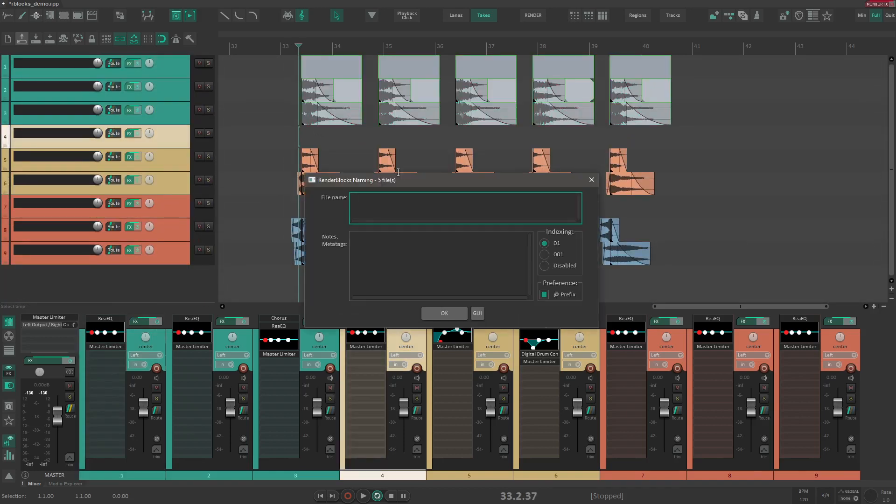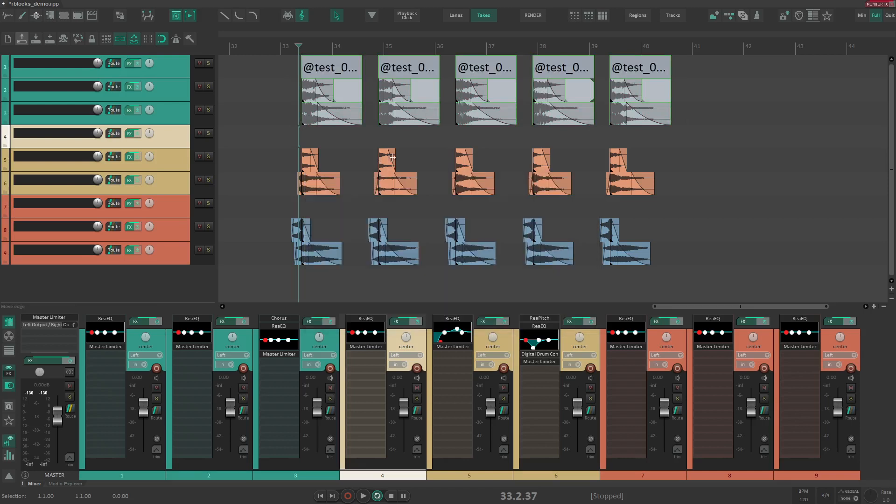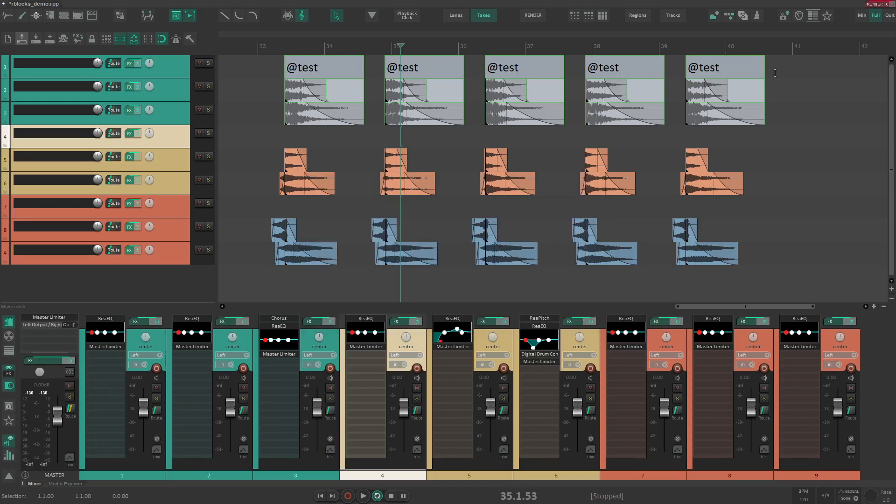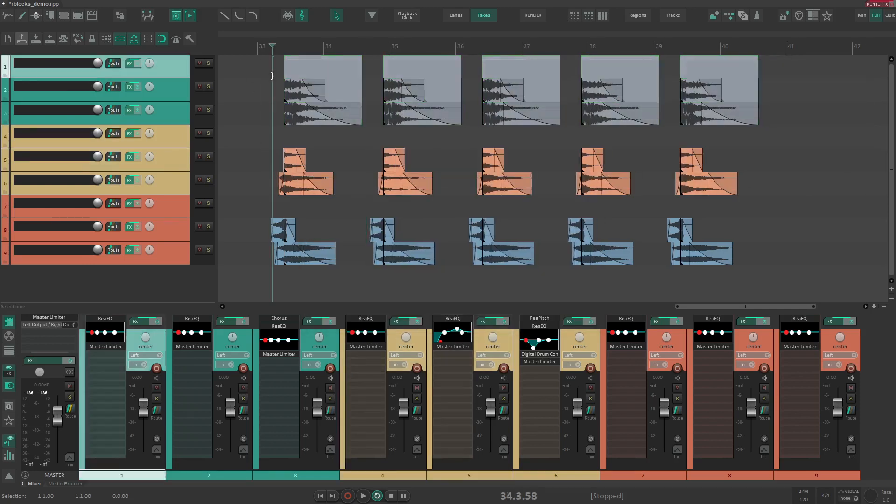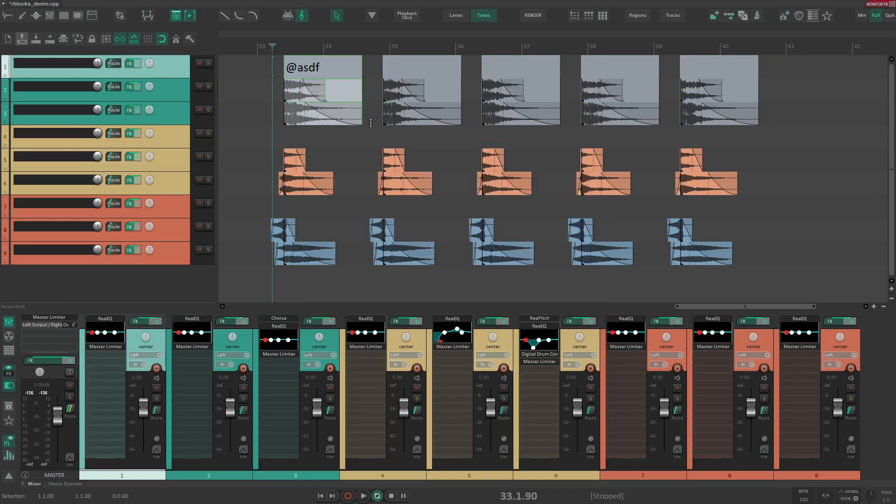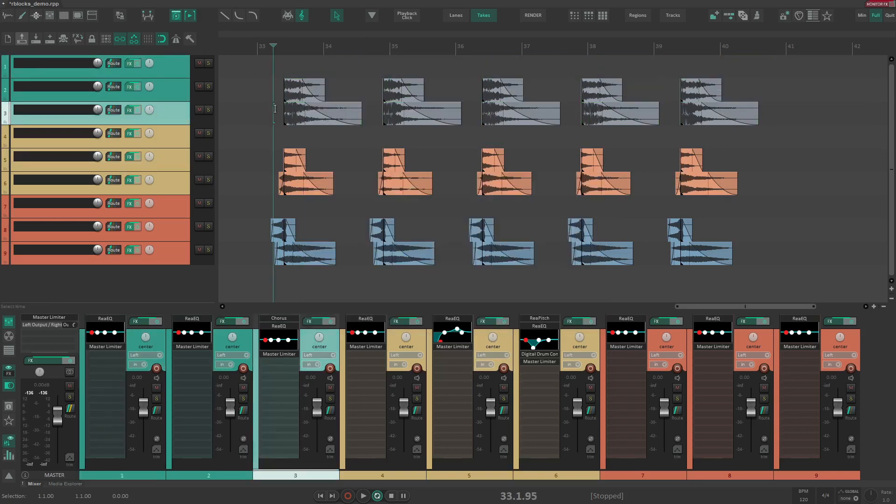You get this custom naming editor. You can choose indexing options. Very simple. Test. Or we can disable and say test. And this is all the same. And if you select just one like this, you will not get indexed.